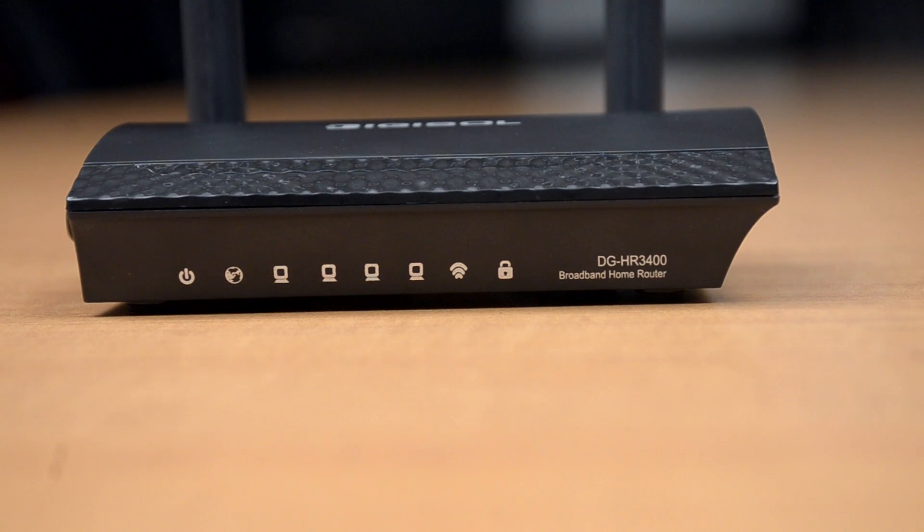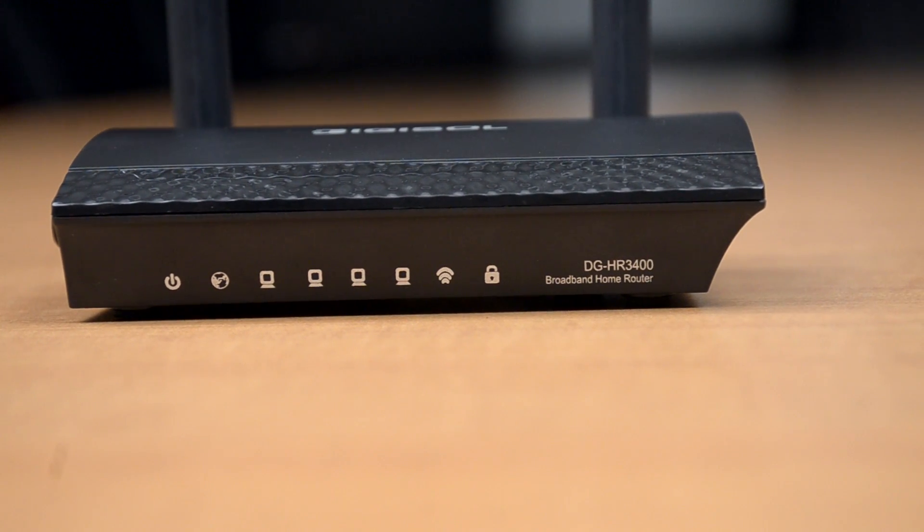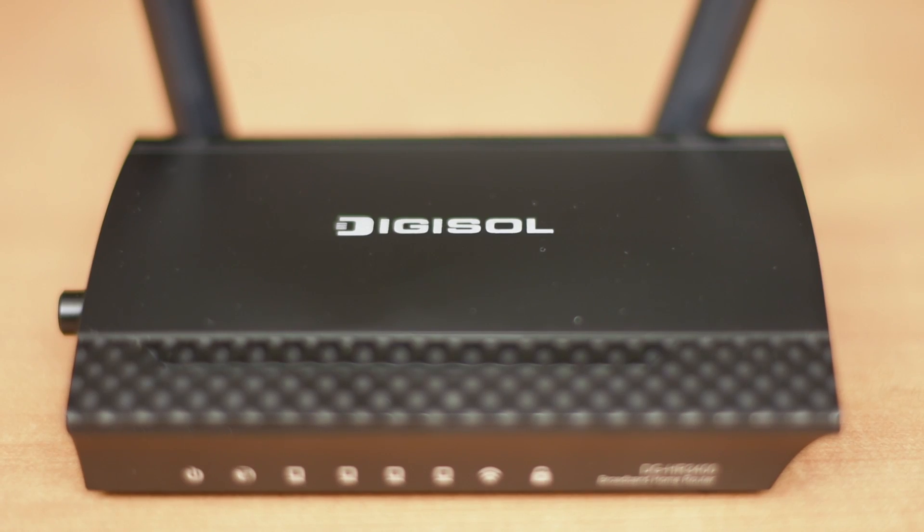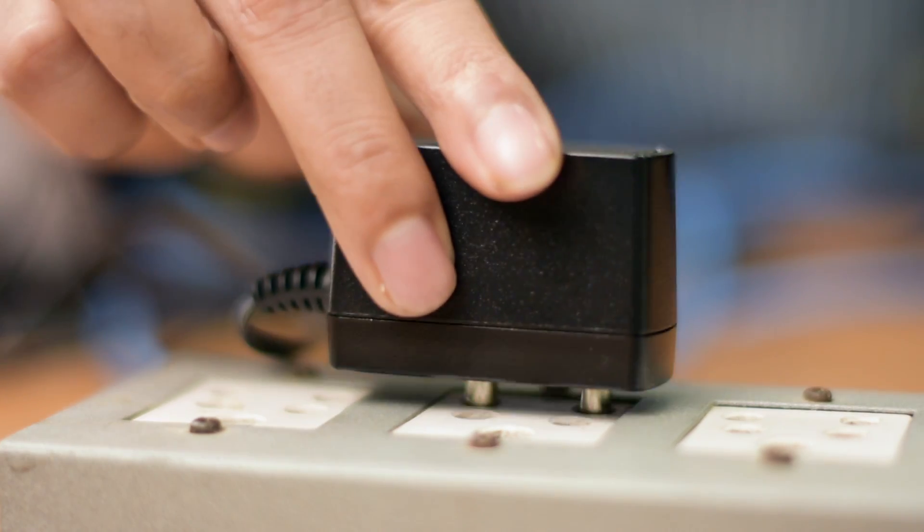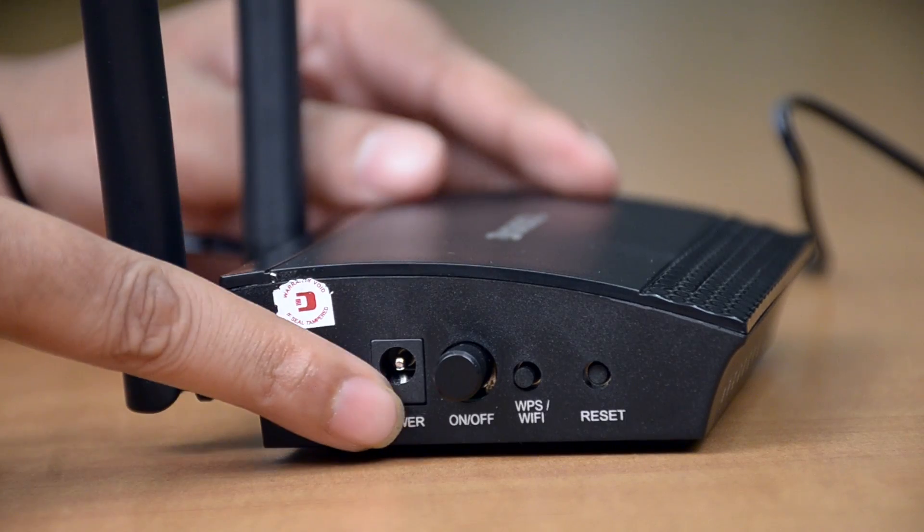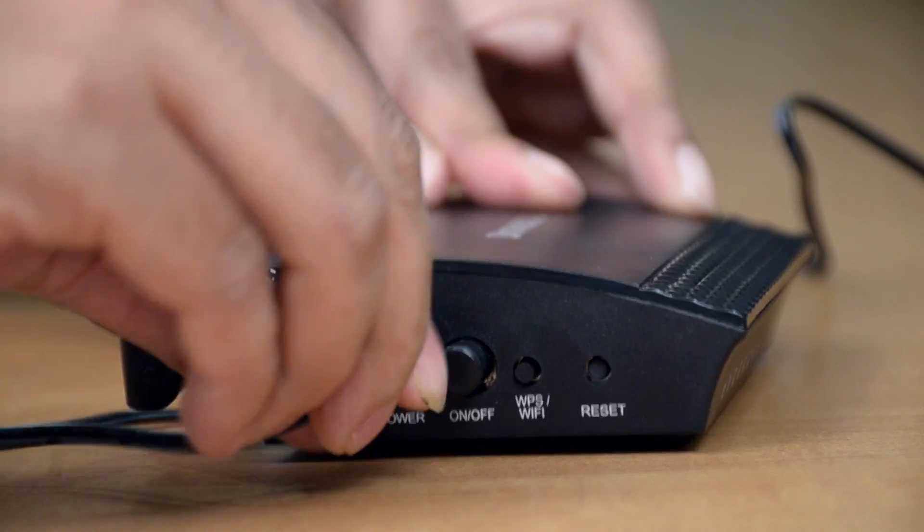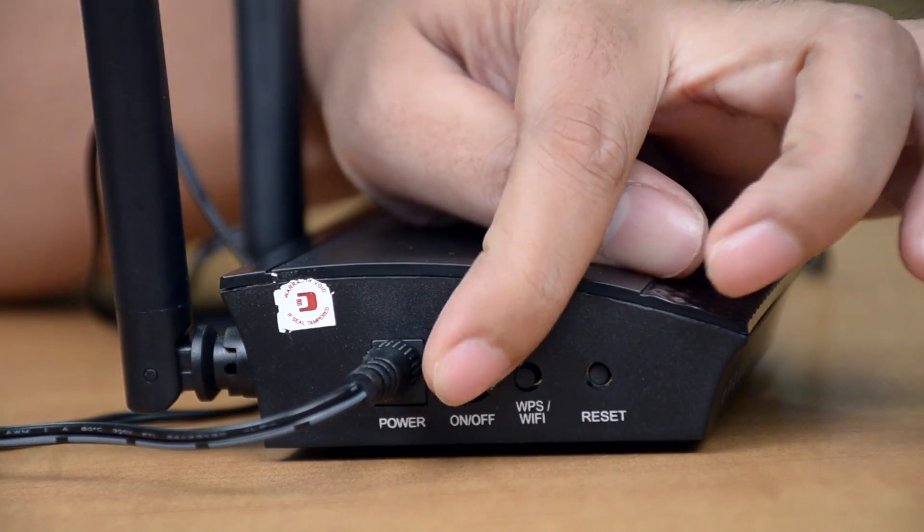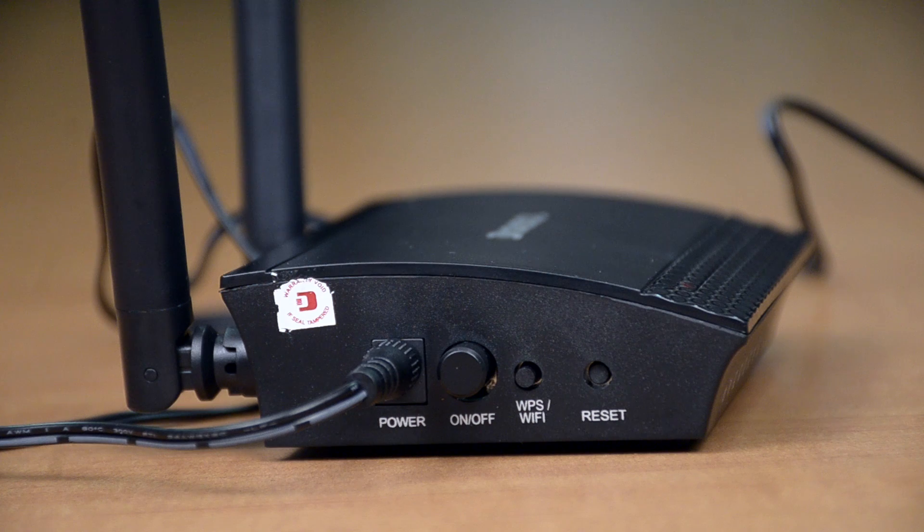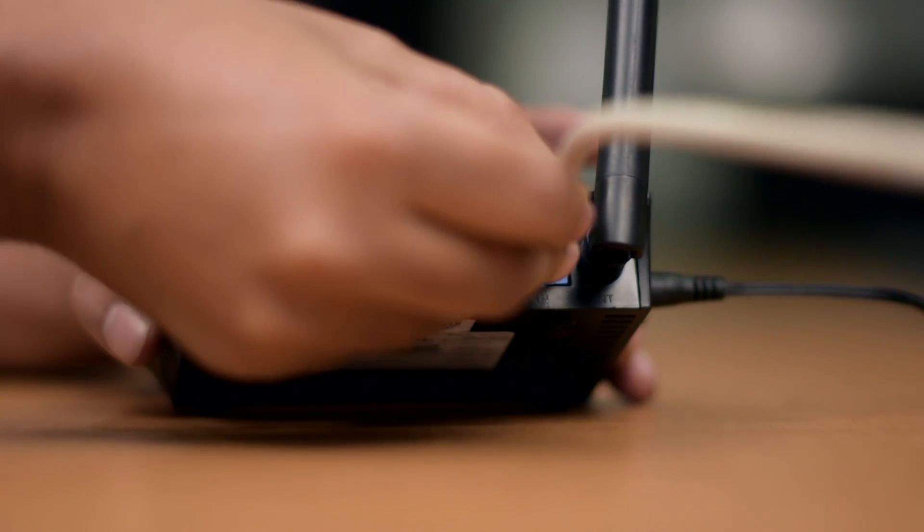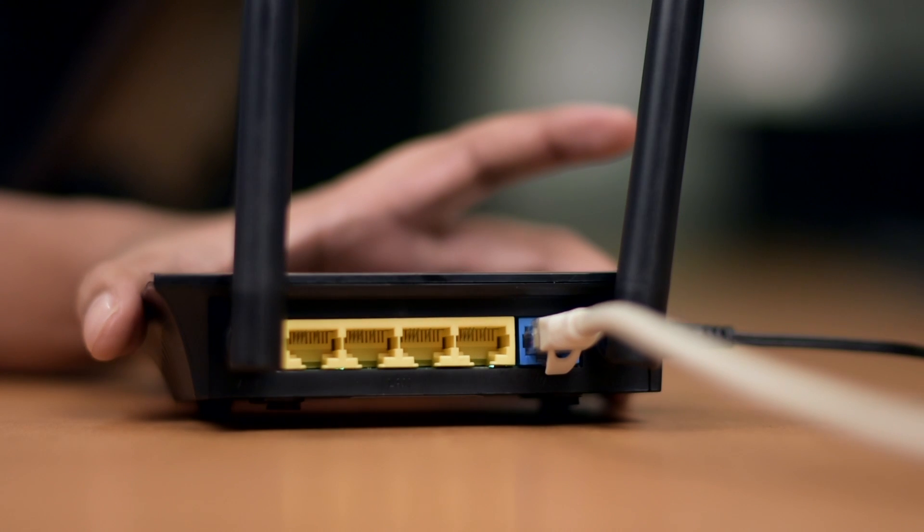You can also configure your DGHR3400 through your Android smartphone. To do so, plug the power adapter in the wall socket and connect the other end to the power connector on the router. Switch on the power supply. Connect your modem cable to the WAN port of the router by an ethernet cable.